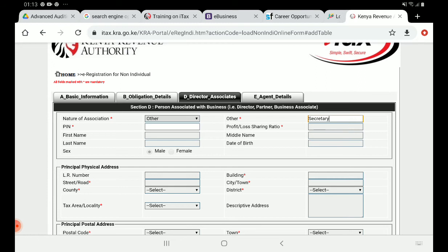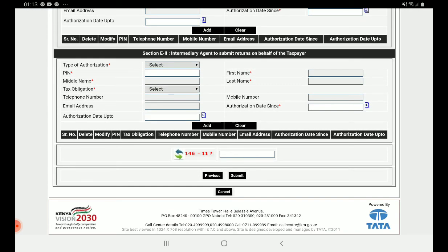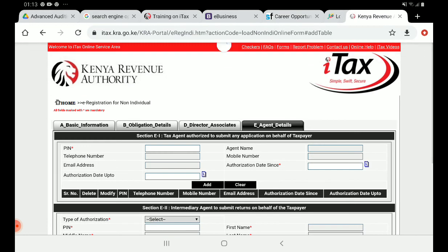When all the details are complete, you will not get a PIN immediately. Instead, you'll receive an acknowledgement receipt. At that point, there are two possibilities: you may be told to wait while KRA processes the PIN, or you may be asked to visit the nearest KRA offices to collect it. To avoid that hassle, there is a second step you should follow.